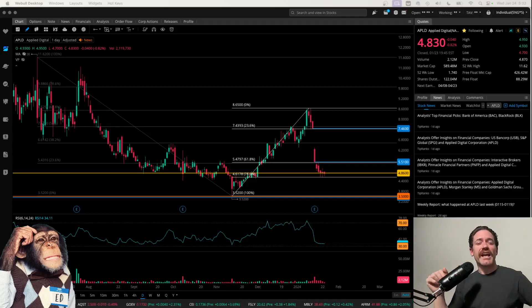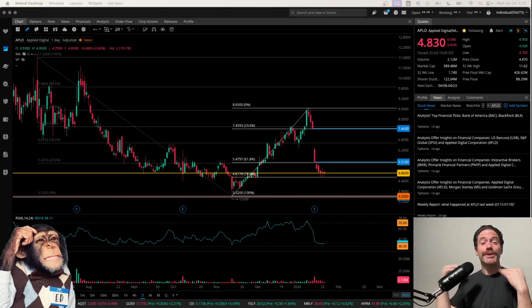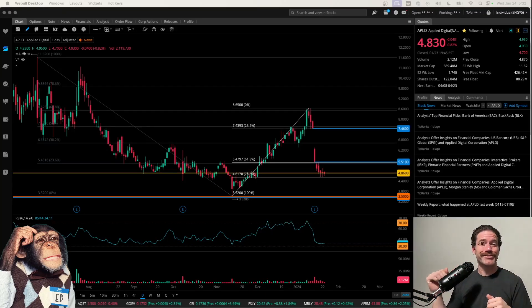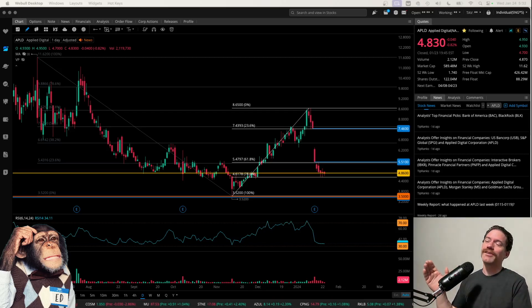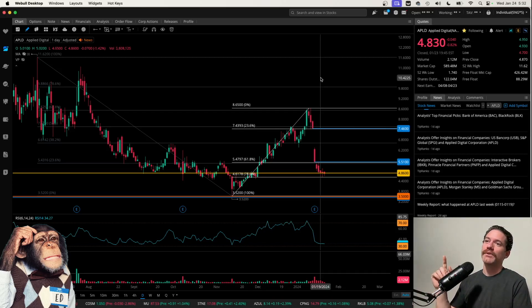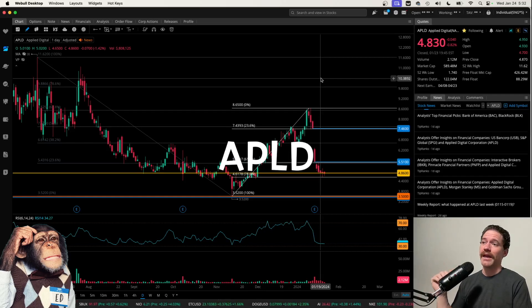Hey, what's up? Welcome to Degen Ed — that's degenerative education, meaning none of this is financial advice, just me having fun looking at charts like the chart behind me, which is of Applied Digital, ticker symbol APLD.